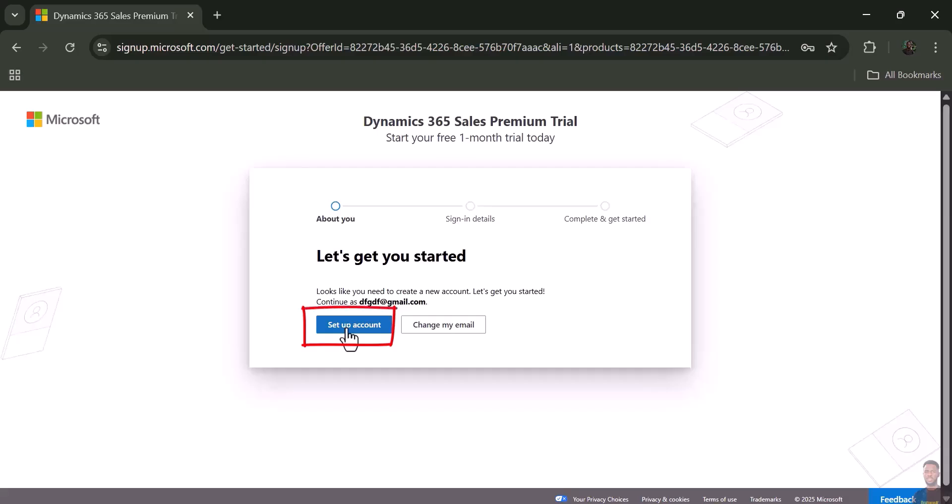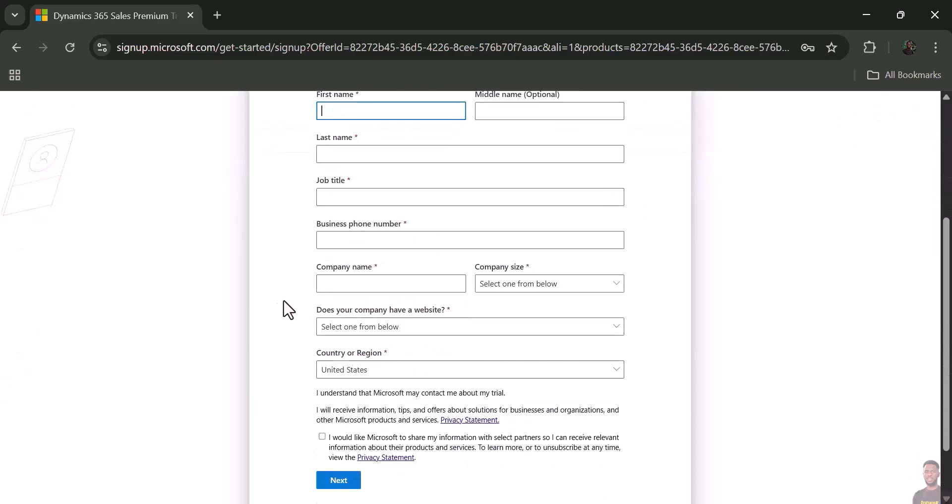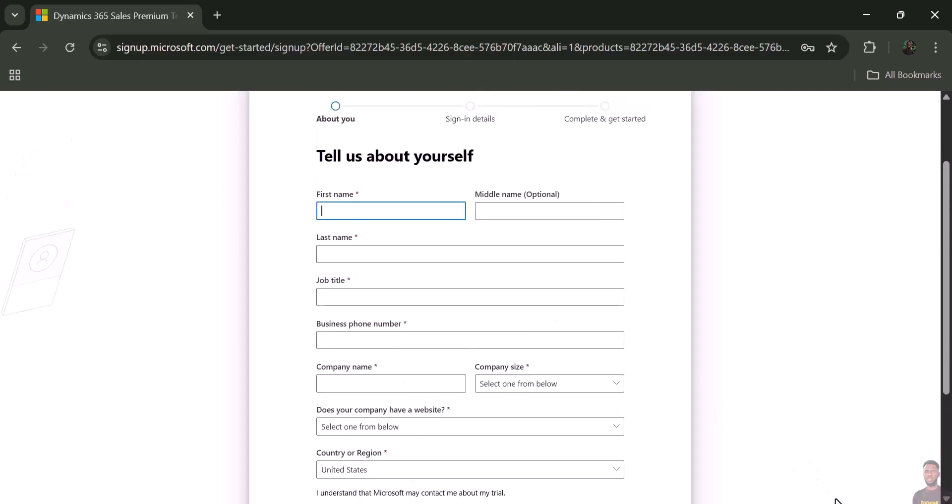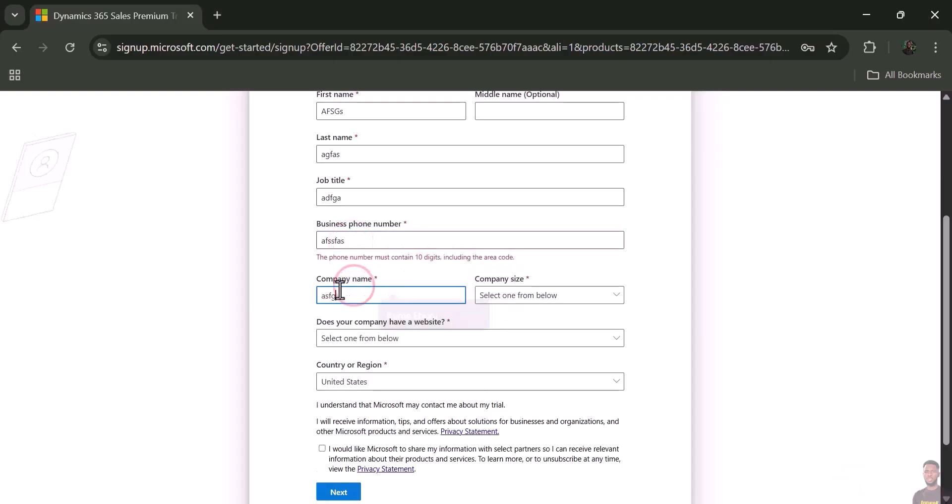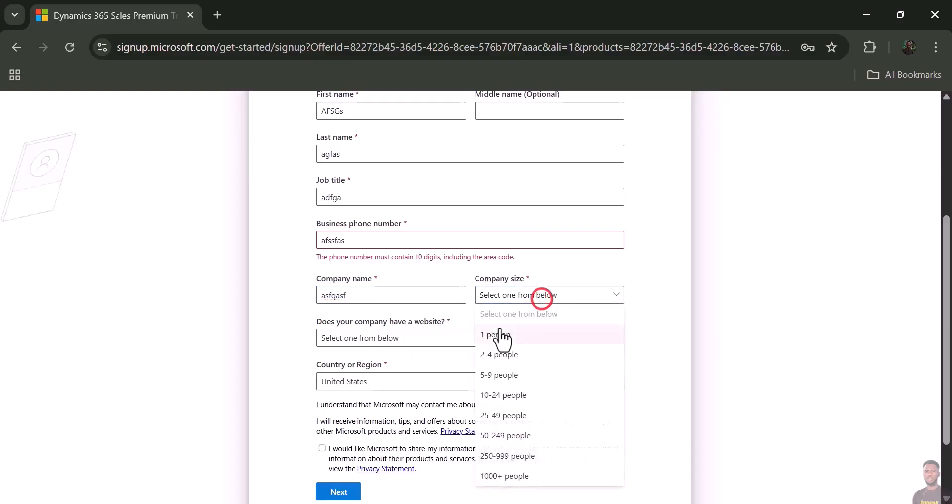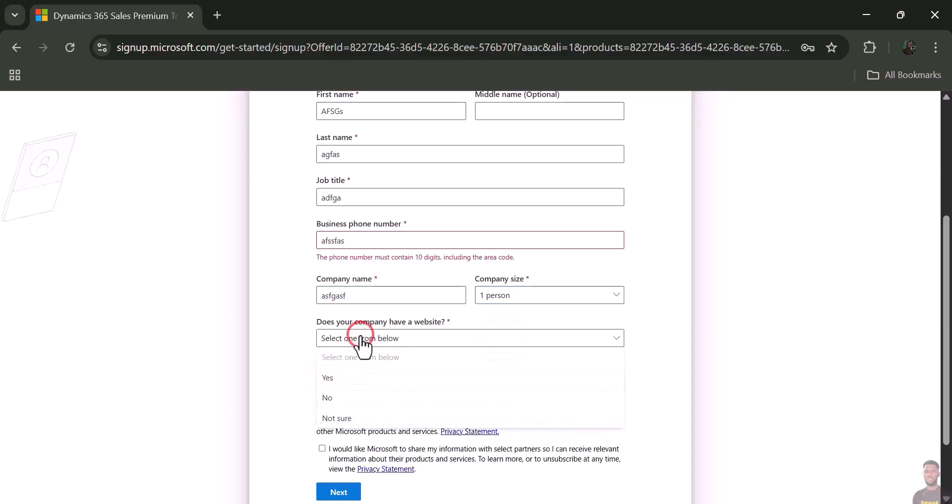Just click on 'Set up new account' and fill in your details. If you have a phone number you can fill it here. If you have a company name, you can fill it there also. Just put 'one person.'